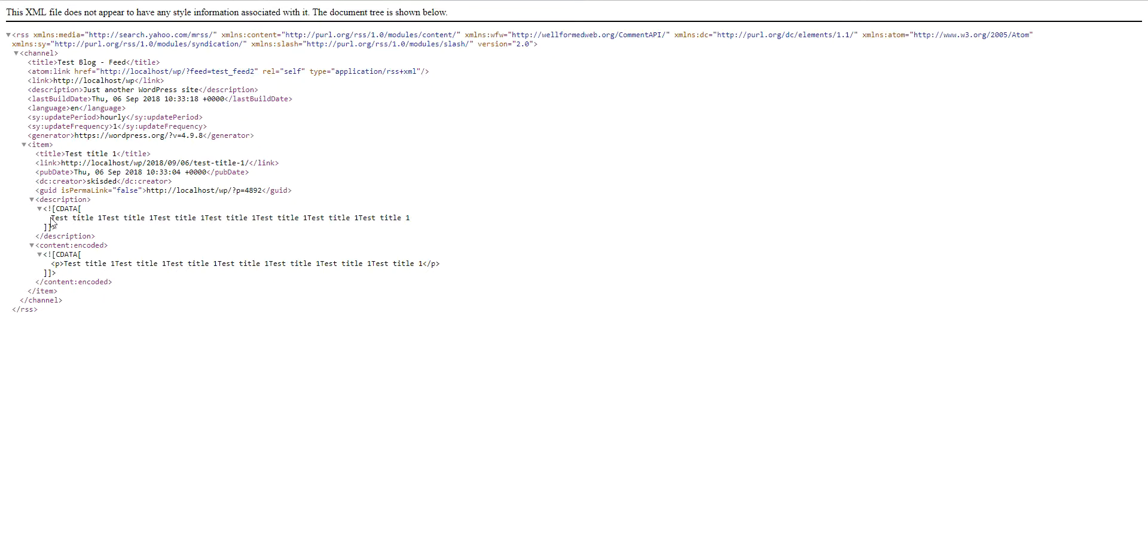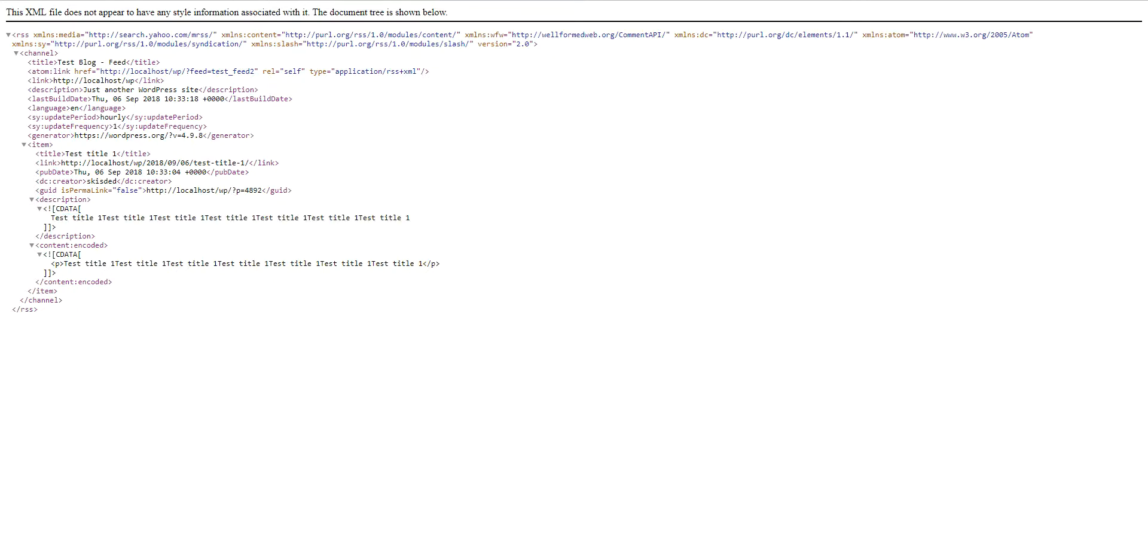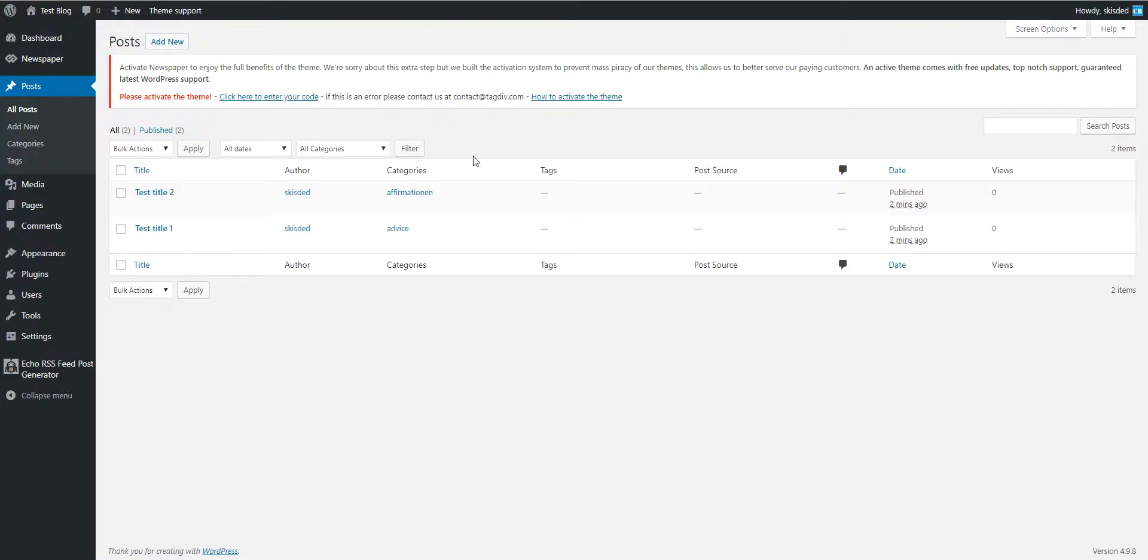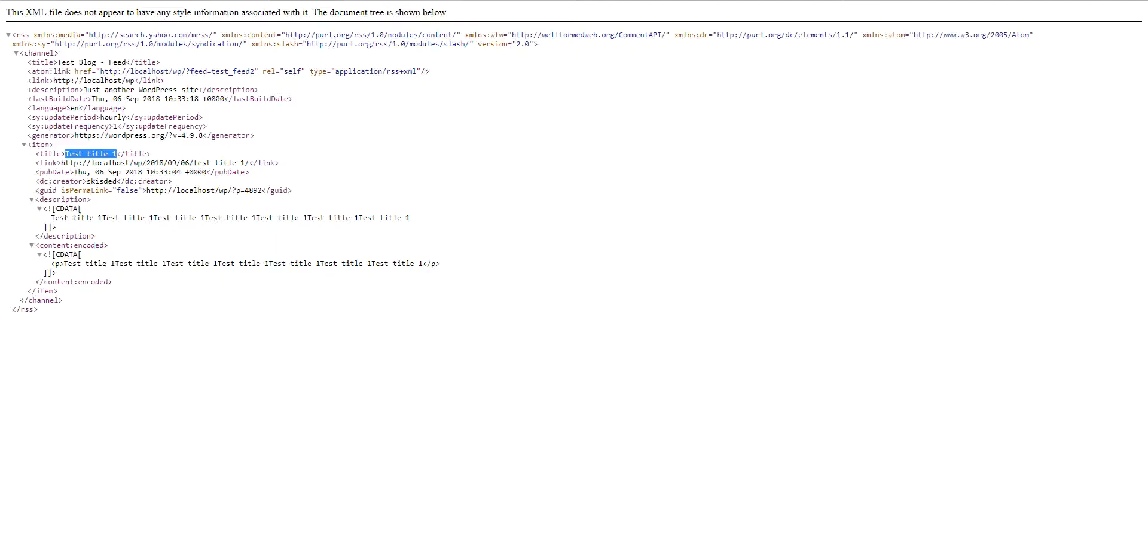As you can see, the full content is added now, and also only the post is shown that matches the category that I selected, the advice category.